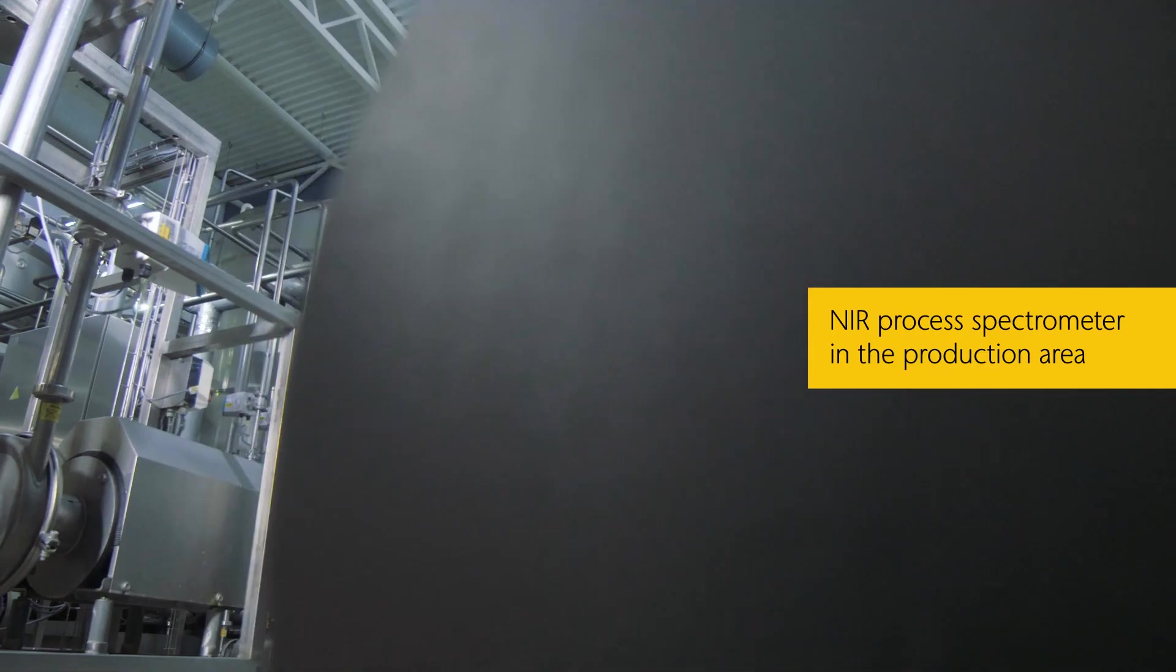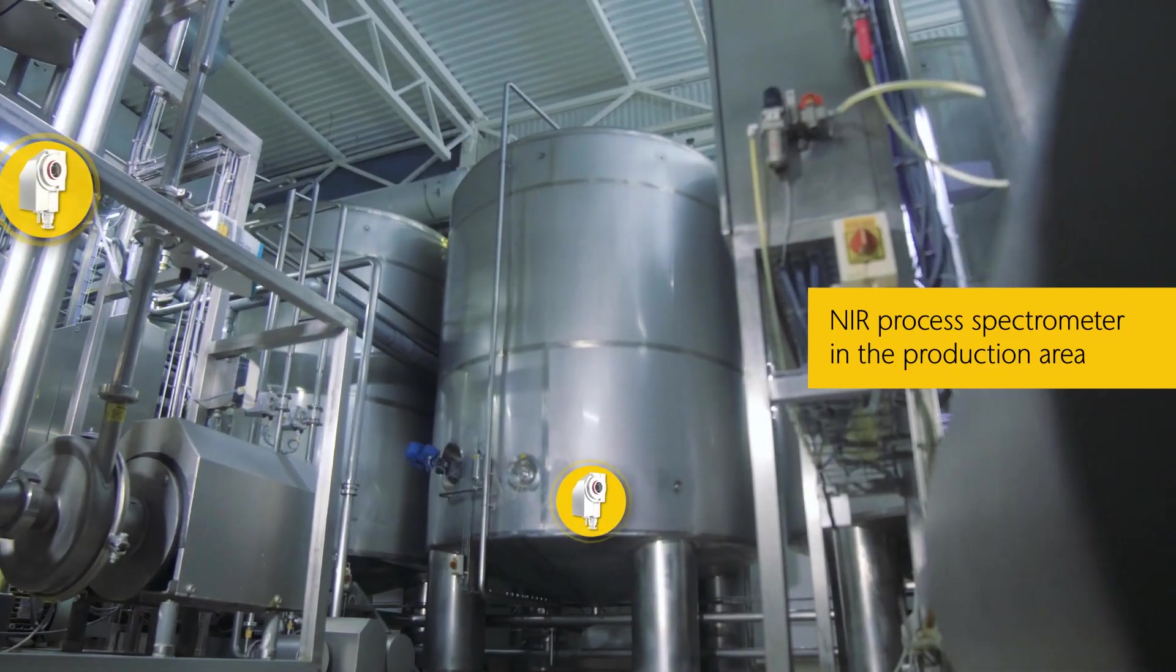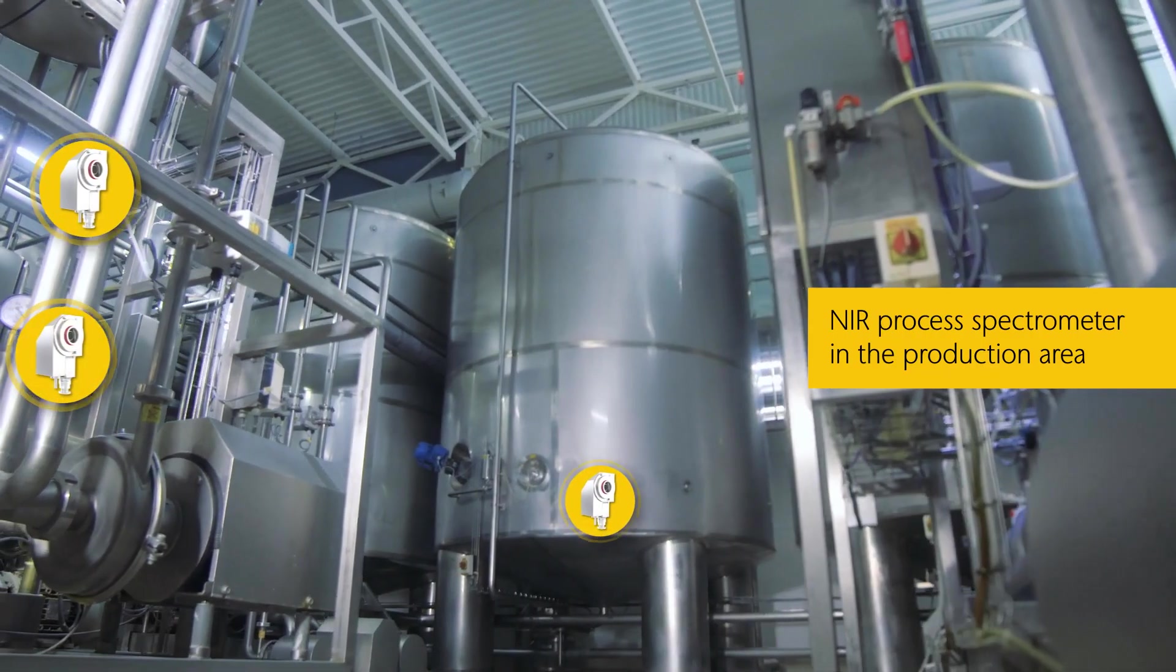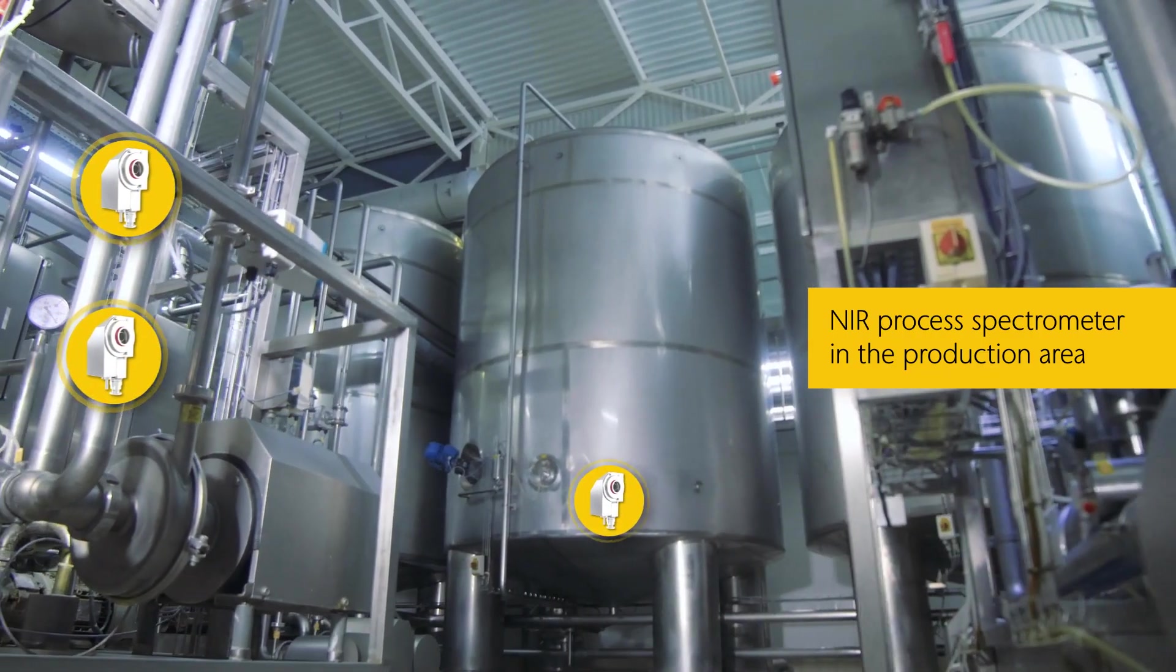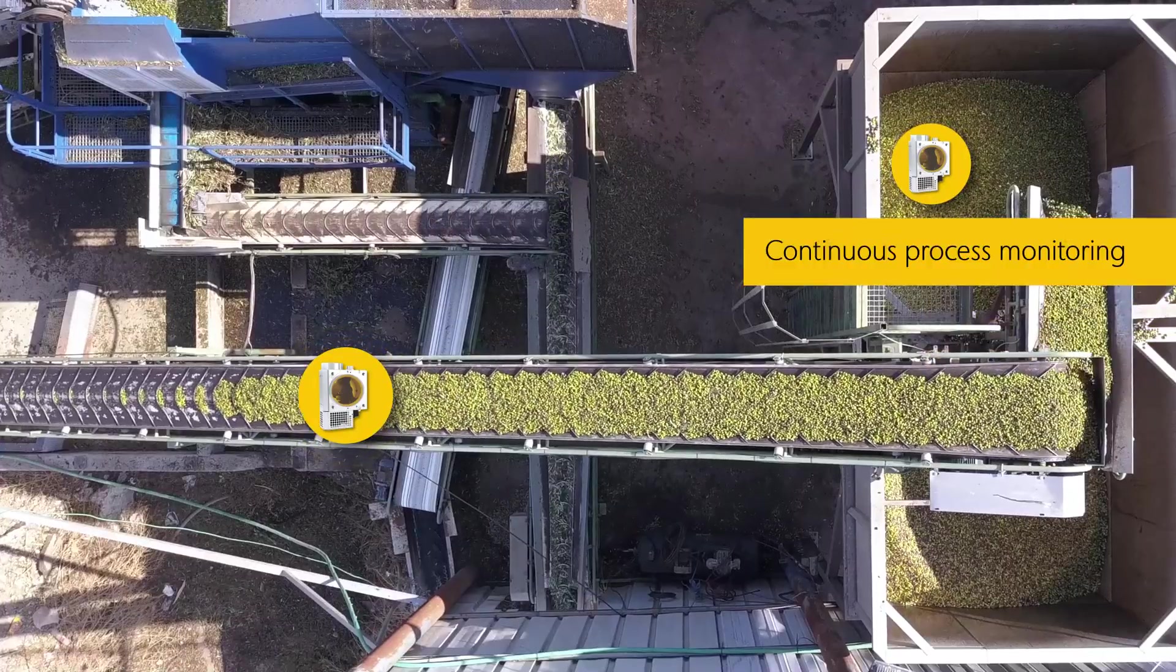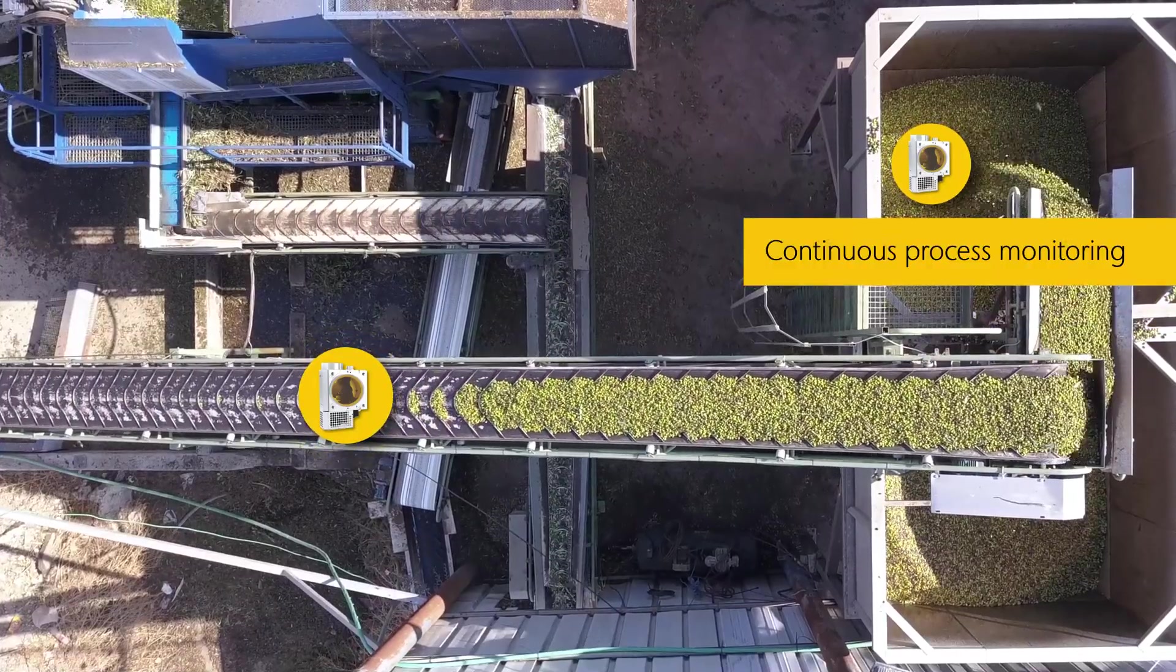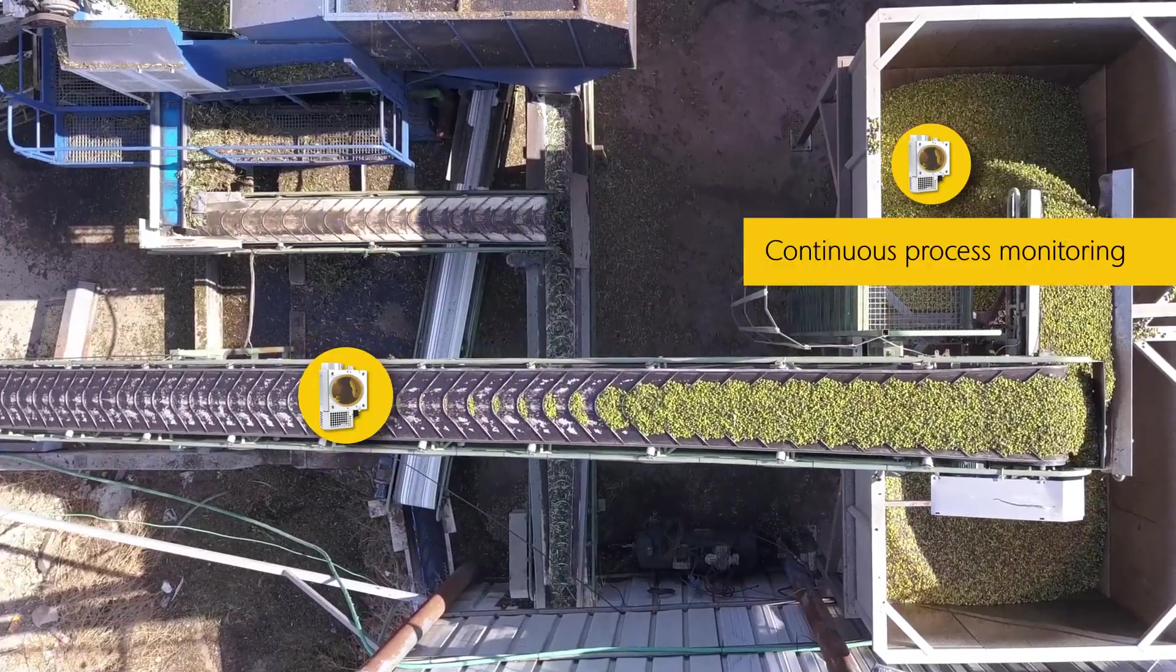Take direct measures at production area to counteract faulty production and ensure constant product quality. There is no need to take samples from ongoing production.